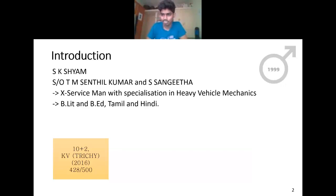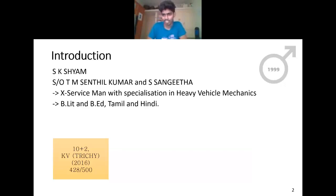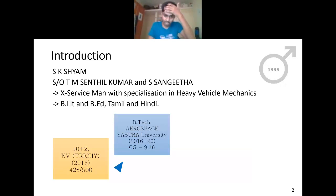In my last two years of schooling I studied at Kendriya Vidyalaya under CBSE syllabus, and I secured 428 out of 500. I used to be very sad about those marks as a kid, but numbers don't matter that much. After that I started working hard for my future and career, and I joined Shastra University in 2016.